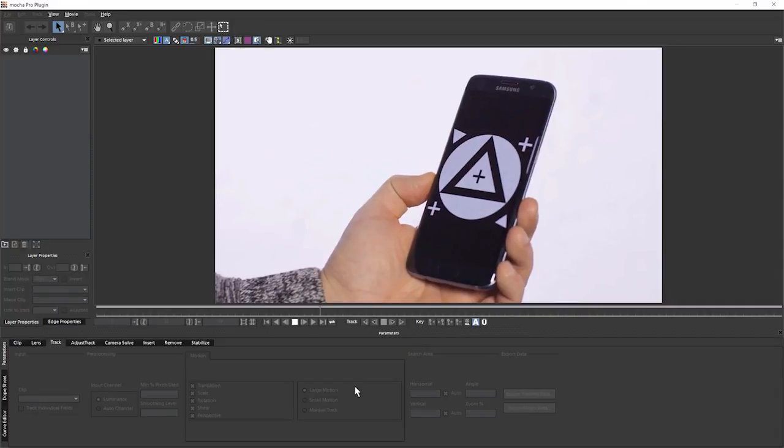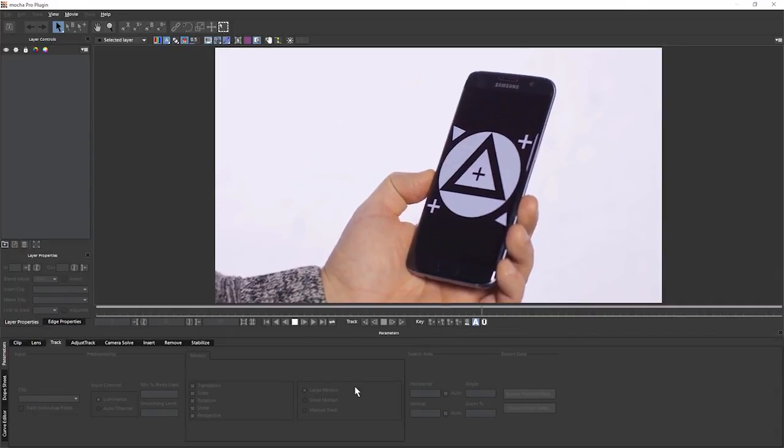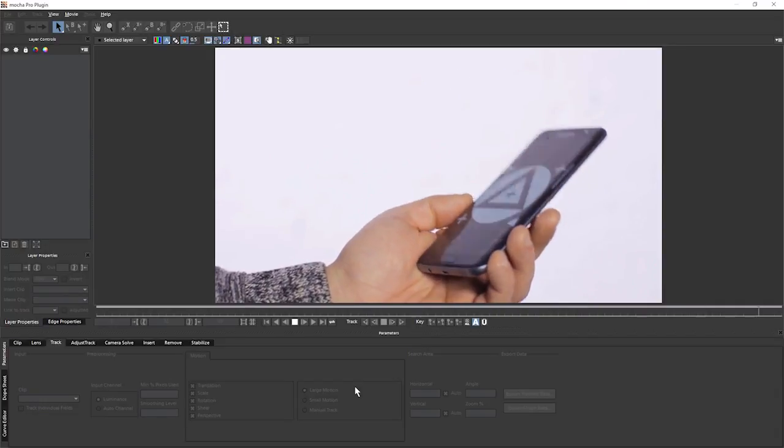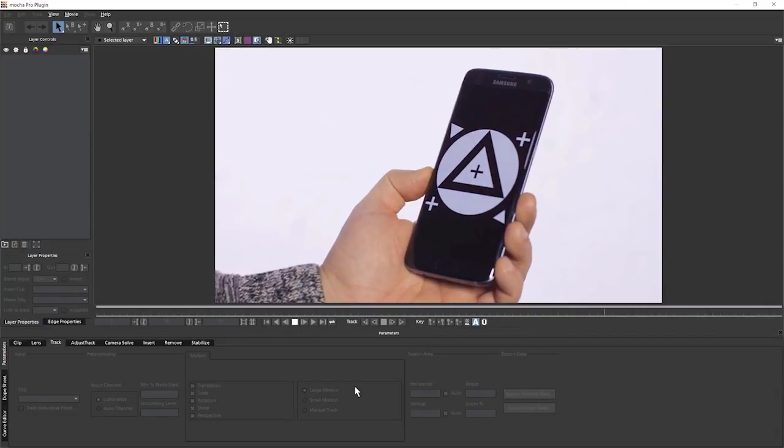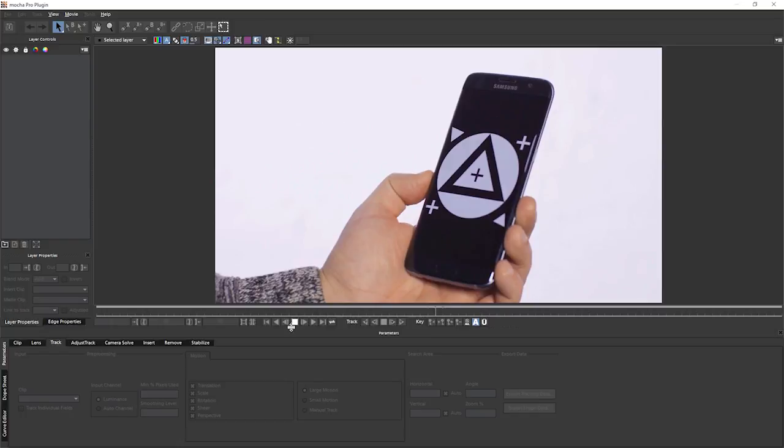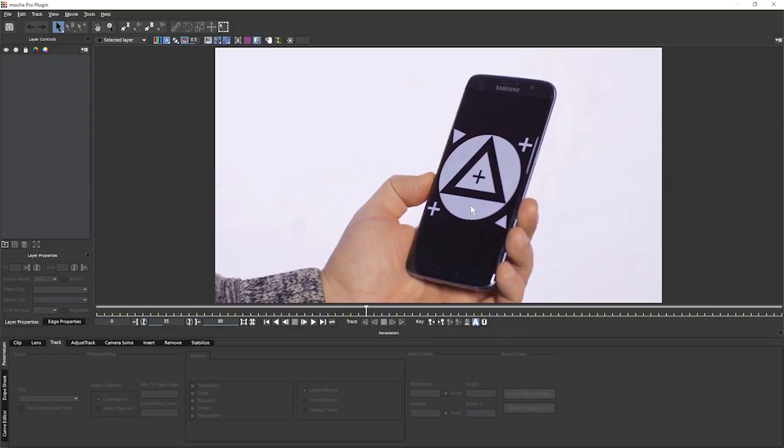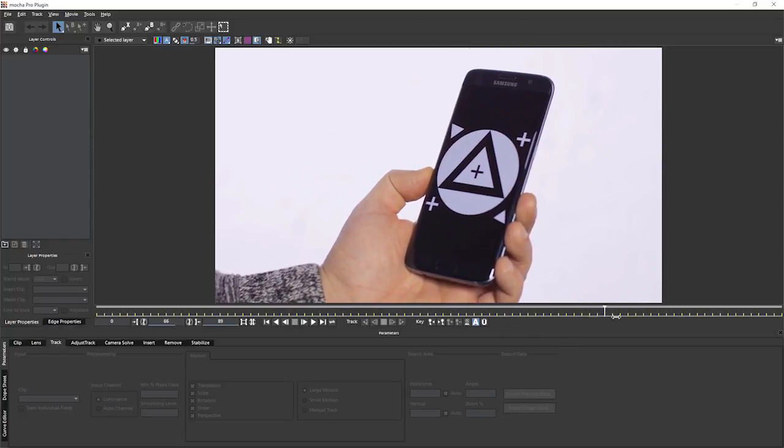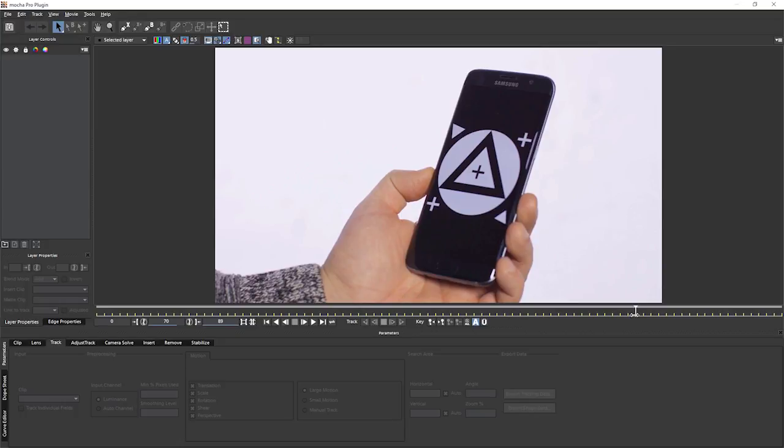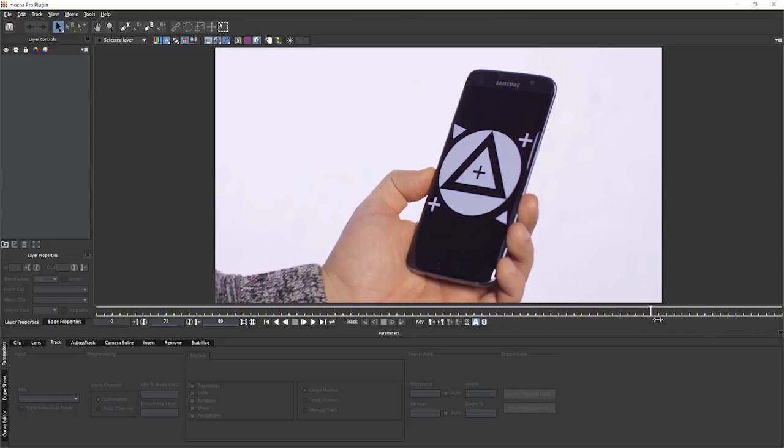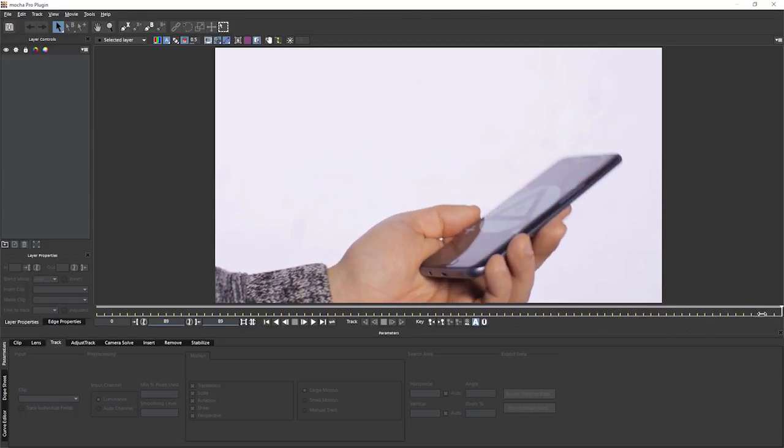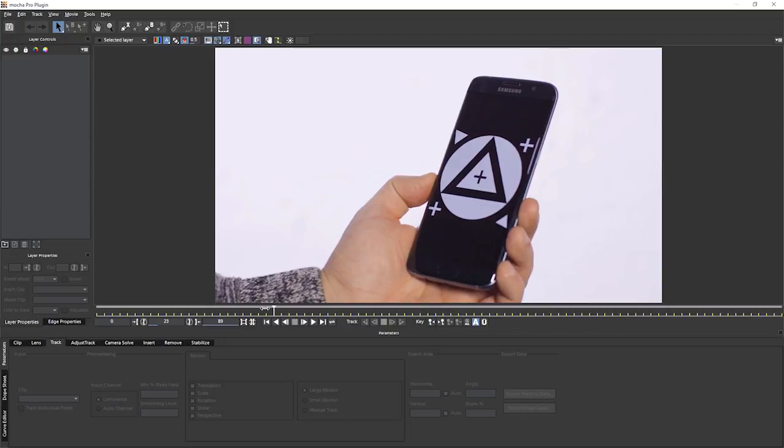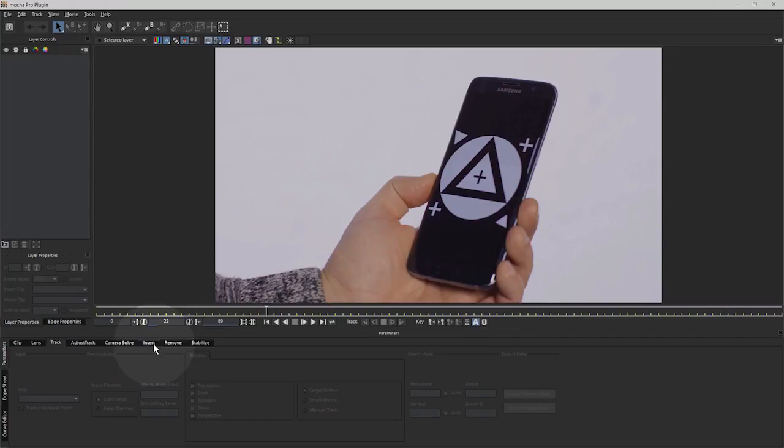We're back in exercise nine looking at screen inserts again. You may think you recognize this shot from a previous exercise, but it's actually a slightly different version of the same thing. And just as before, we're going to be tracking a screen insert in here. But unlike before, we're going to take this to the next level using Mocha Pro's insert module to do the screen insertion.